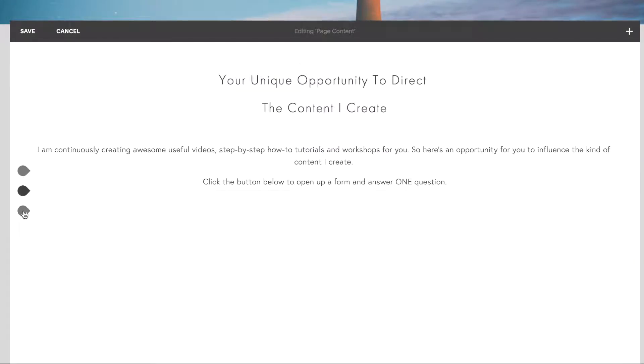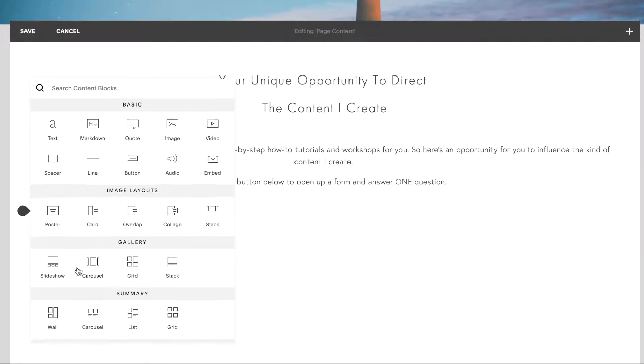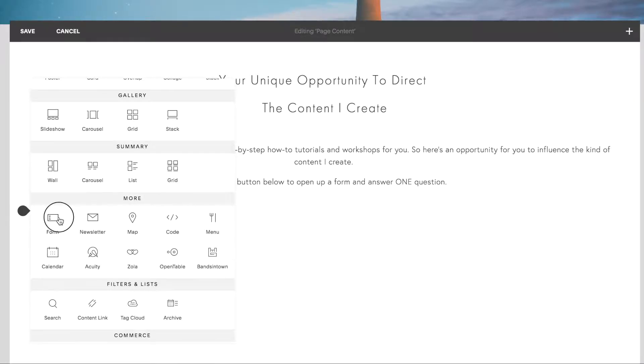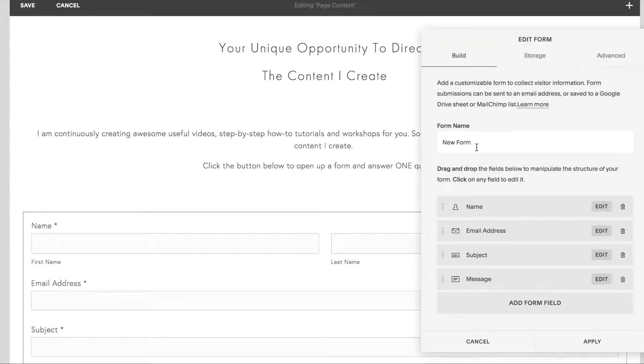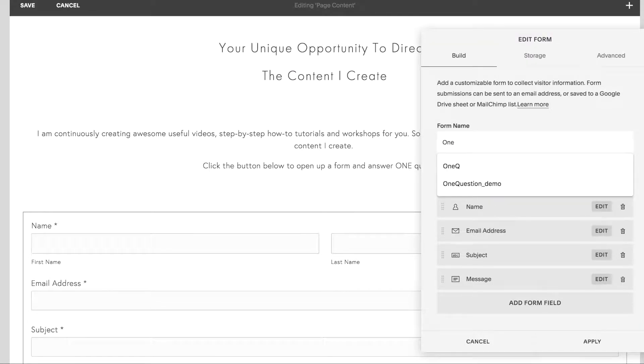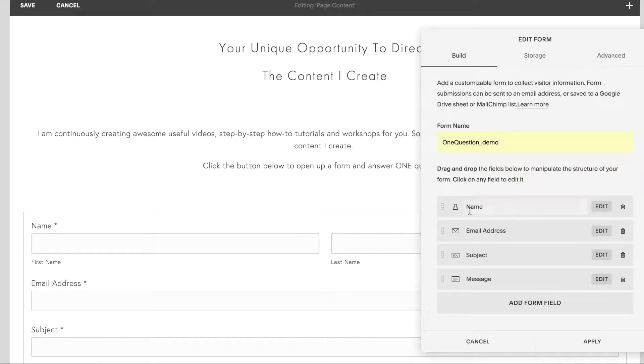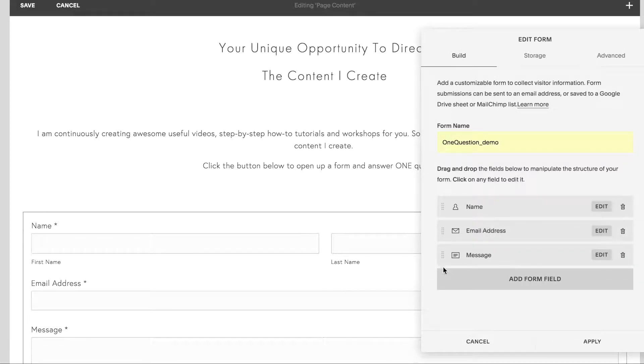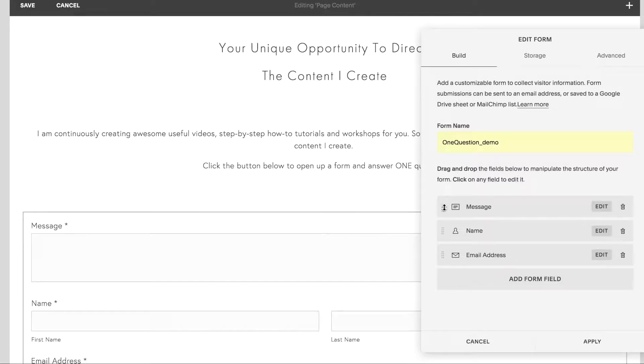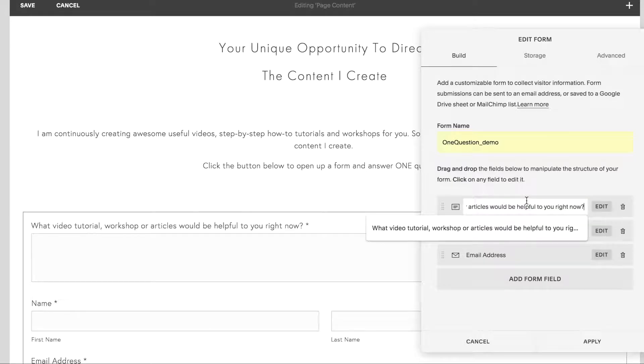Next, look for the teardrop icon, click on it and look for form. And give it a name so you can track it. I'm going to just call it a demo. Name, email, subject, I don't need that. I'll just move the message all the way to the top. And I'll enter my question here.